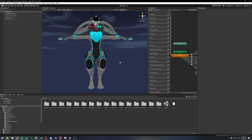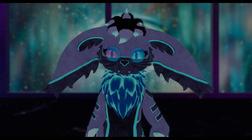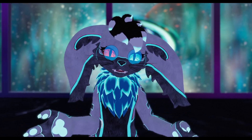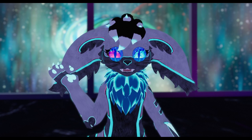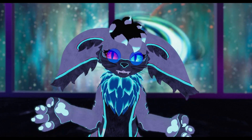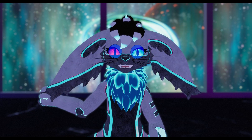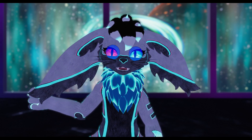We'll hop into VRChat really quick and I'll show you what I'm talking about, then we'll hop back into Unity and get started. So here we are in VRChat. We're going to test our ears and our tail to show what you can do with these. If I grab my right ear and stretch it out, you can see that I do an angry face.